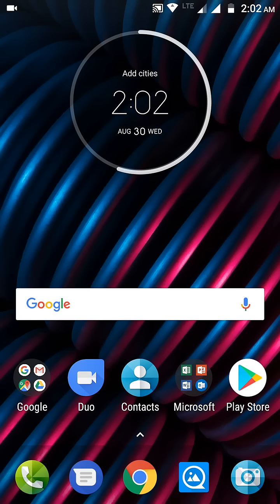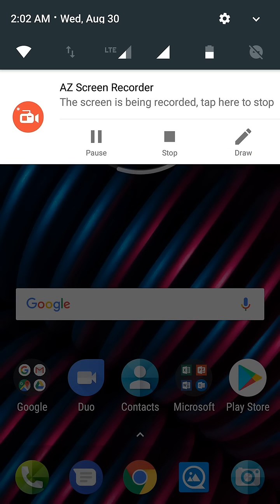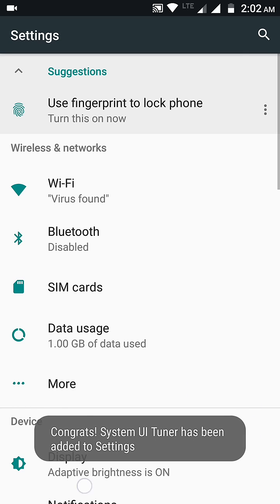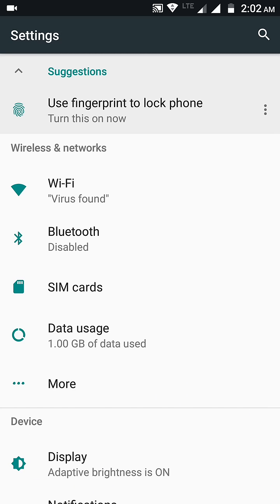So for this you need to follow these steps. First, drag down the notification bar and click and hold the setting icon for five seconds. Just release this. After that you get the message that System UI Tuner has been added to settings.